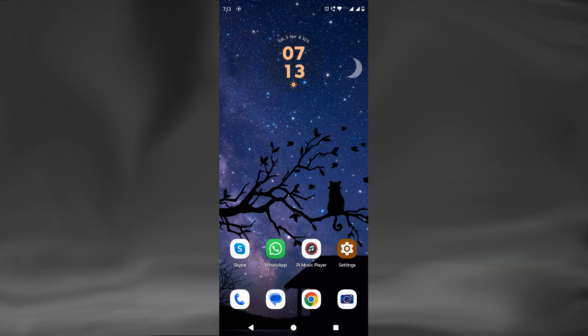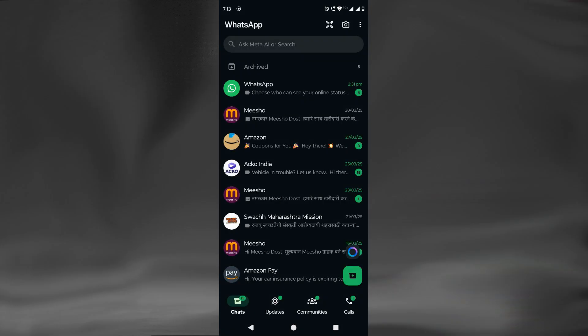In this video, we will see how we can stop WhatsApp media from being displayed in our phone's gallery. Let's begin. Let's open our WhatsApp application. First, we will see the process where the setting will apply globally to all the chats.